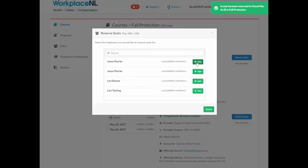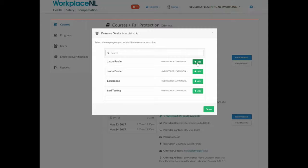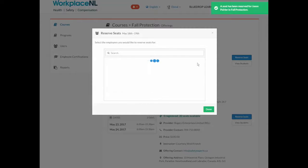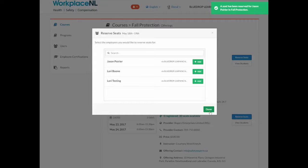You will receive a notification that the student has been registered, and from here you can add another student to the class. Then once you are complete, select Done.